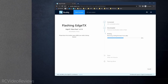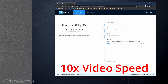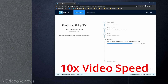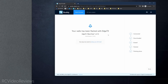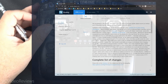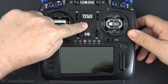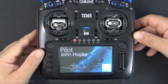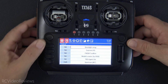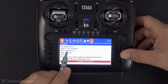We'll let the flash process play out — I'll speed the video up so you don't have to wait. With the flashing process complete, Buddy gives a message saying 'Flashing is done.' Click the Done button and you're upgraded. Disconnect the USB, power the radio on, go to the system page, and there it is: version 2.7.0.